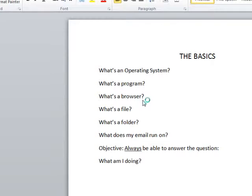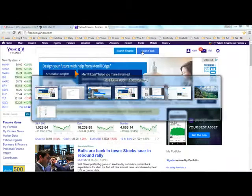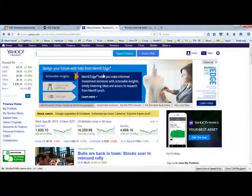How do you tell what a browser is, and how many different browsers are there? There are basically three for Windows PCs. There's one more for Apple or Mac, which is called Safari. The three common on Windows systems are Google Chrome, which I'm running here; Internet Explorer, which I'm also running here; and Firefox, which I'm running here as well.